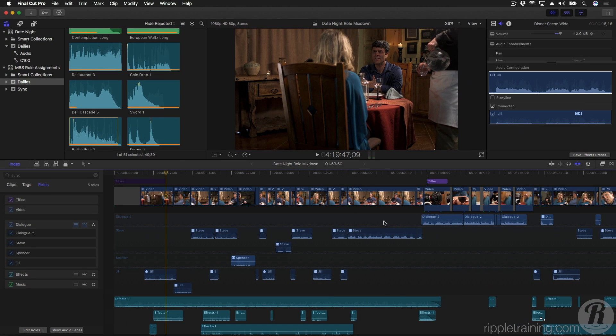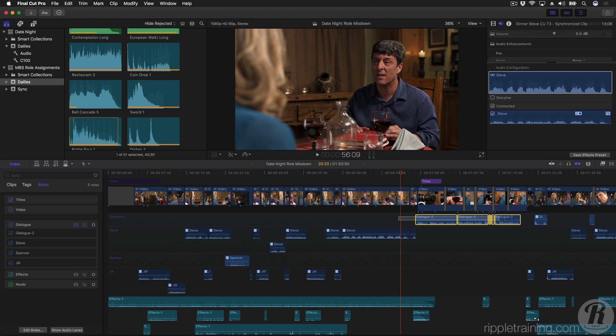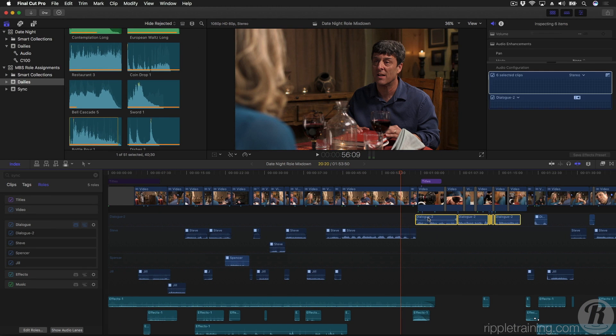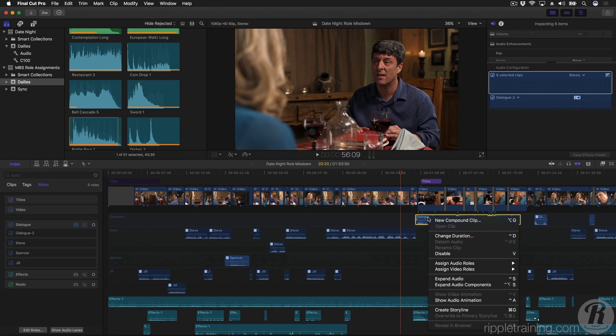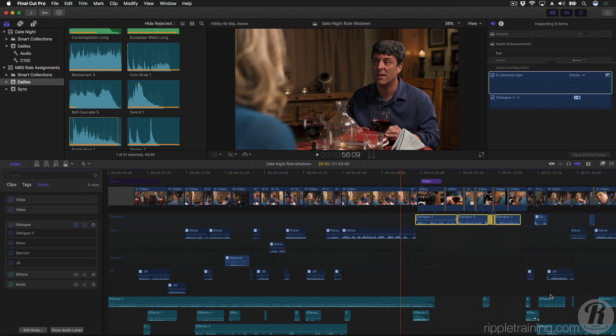In the timeline, I'll select these clips, right-click, and assign them my custom Sub-Role. The clips automatically flow into their new lane. And remember, these Sub-Role lanes can be reprioritized at will, even during playback.